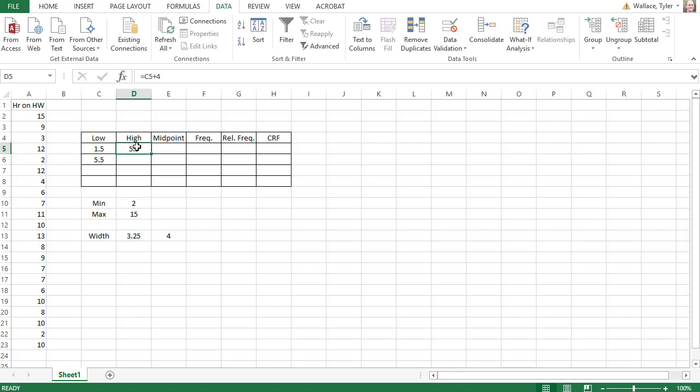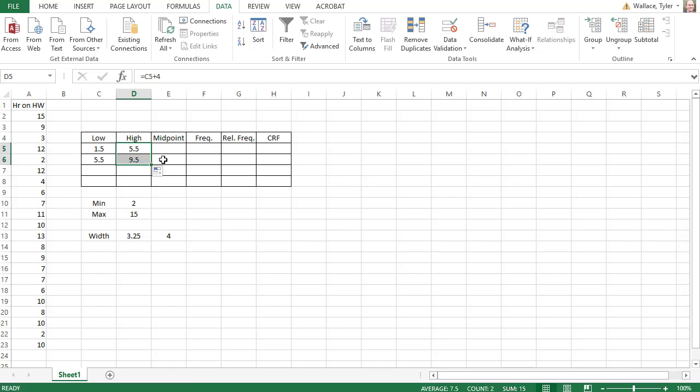What's nice is the high value is always the cell to the left plus four. Because I told it to grab the cell to the left instead of typing in 1.5, if I were to grab that bottom right dot and drag it down, it's going to copy that formula down and add four to the next row.